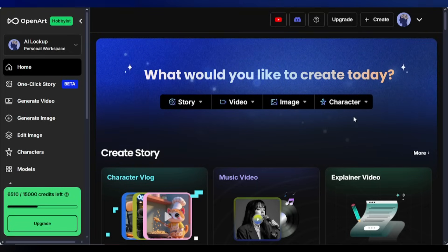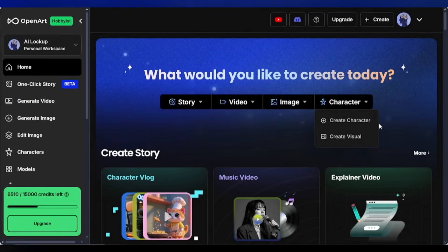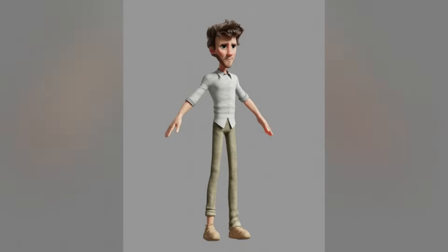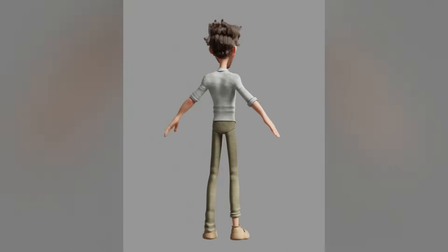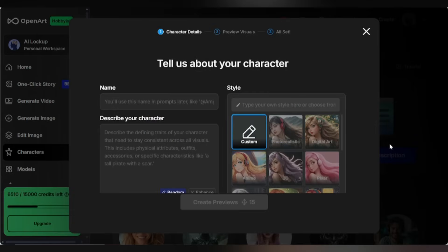Now let's see how to create a consistent character image. Select the Character tab, then select the Create Character option. On this screen, you'll see three options to build or train a character: Train with 4 Plus Images, where you provide front, back, and side images; Start with One Image, training with just one face image; and Start with Description — we'll use this one. Start by naming your character, like Jassy.